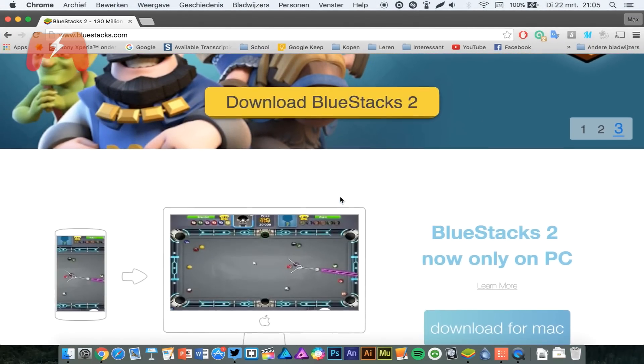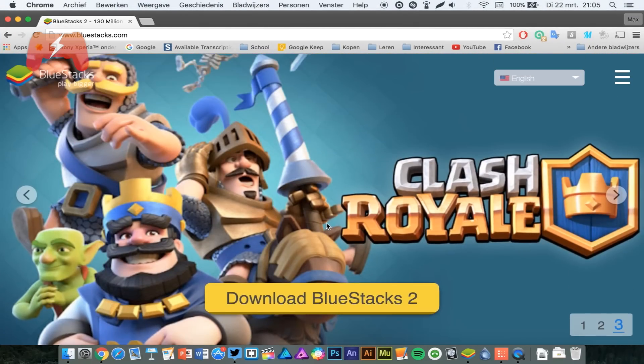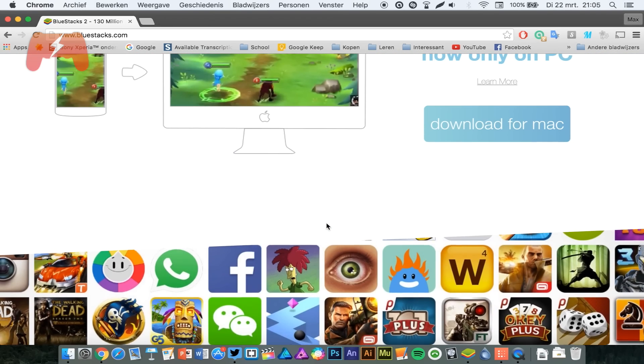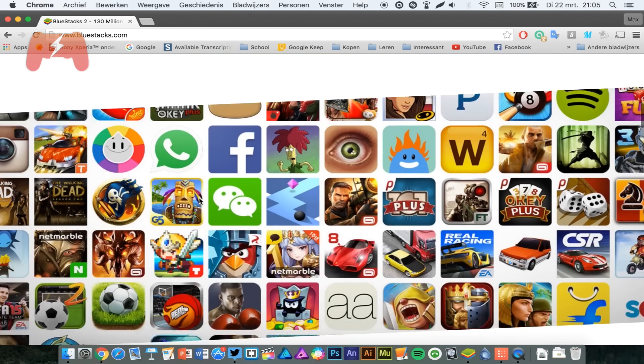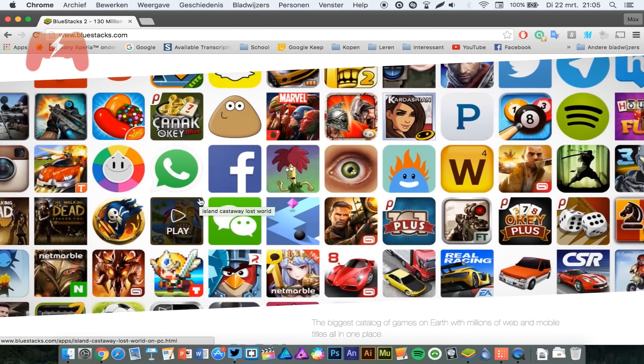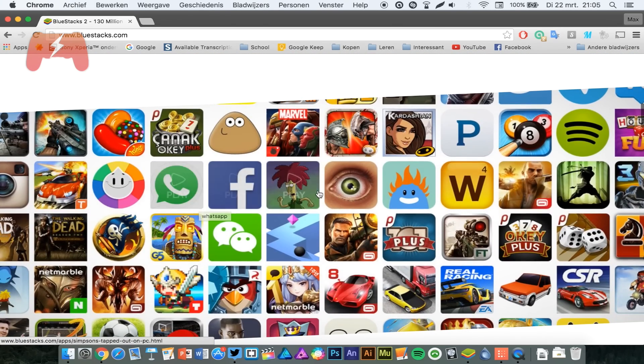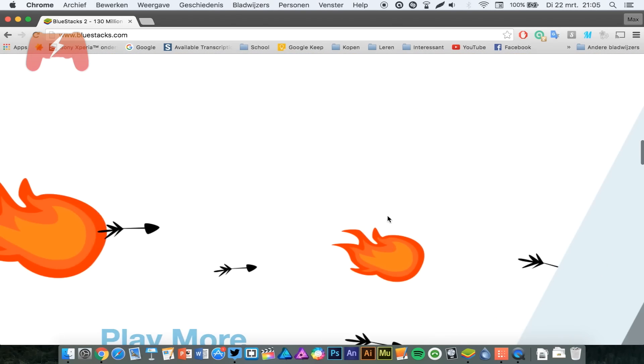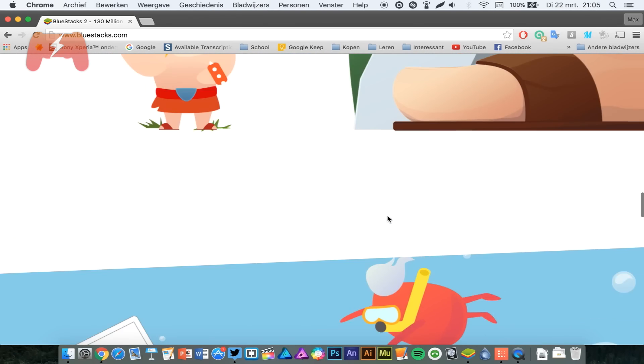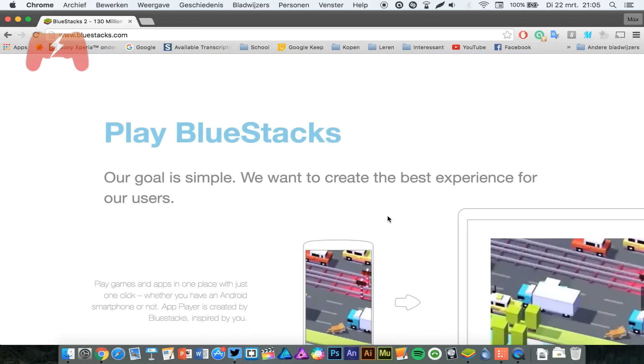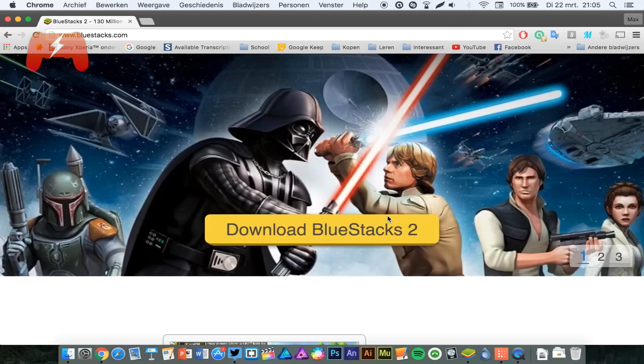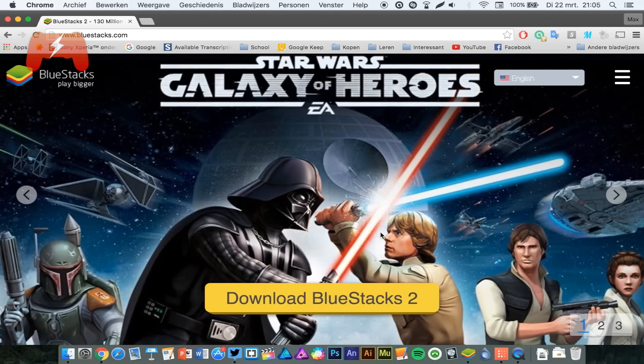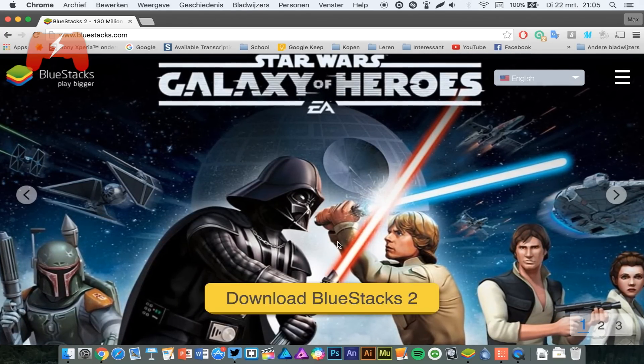Bluestacks, you have to download that little piece of software from bluestacks.com. The link is of course in the description. Bluestacks is basically an Android emulator, and it is actually the best one for the Mac platform. It just allows you to install Android apps.